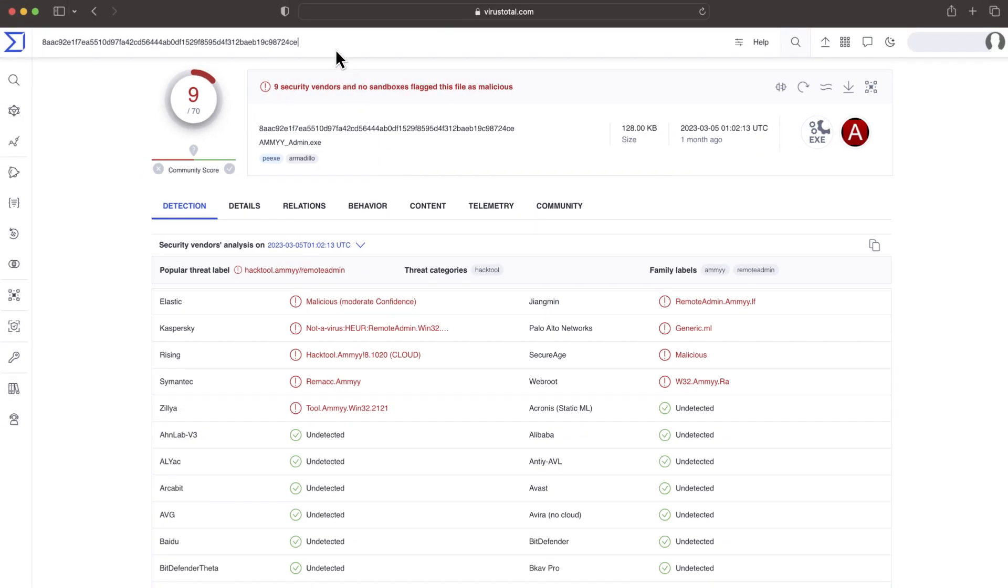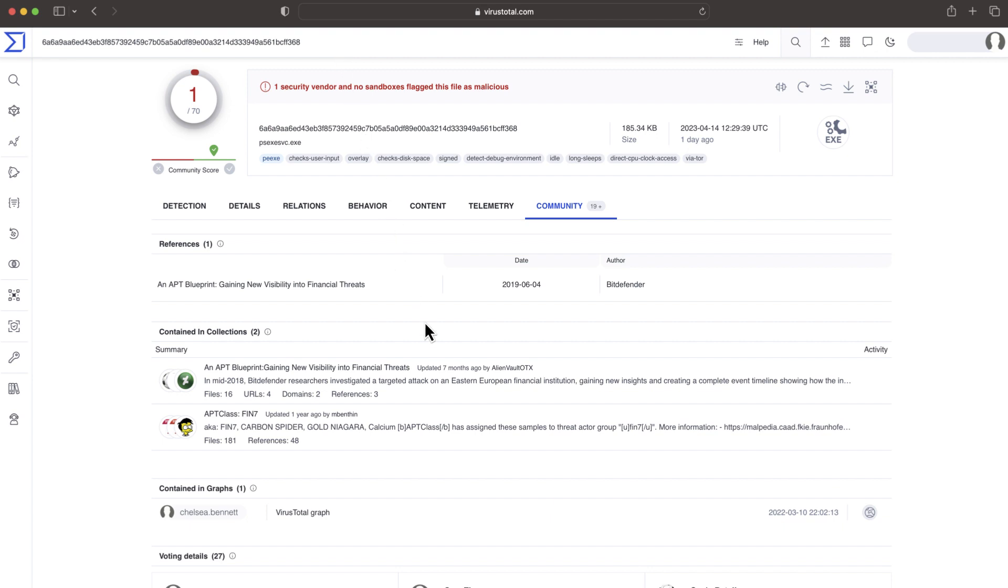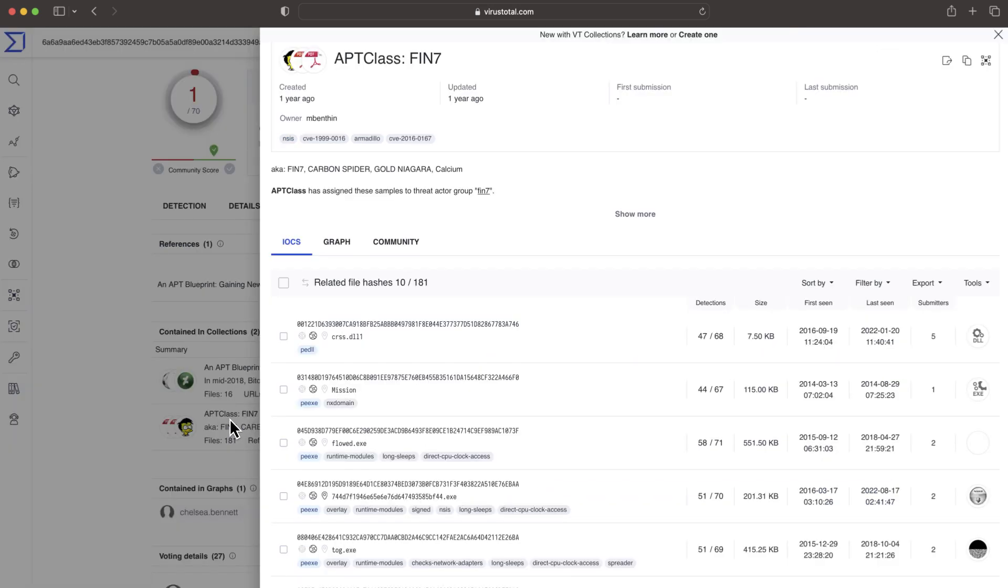It is also typical for attackers to use legitimate files as part of their attacks. Details offered in public investigations usually provide indicators, but its context can be lost when ingested into threat intel platforms. In this case, a legitimate file is part of a collection attributed to FIN 7, but it does not mean it should be considered malicious.